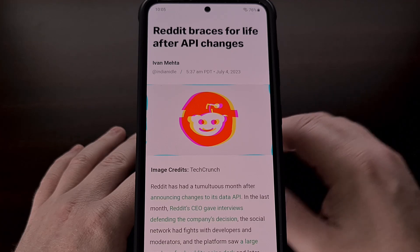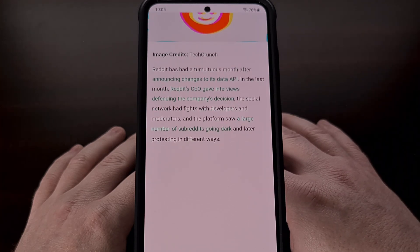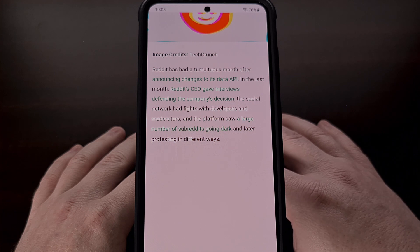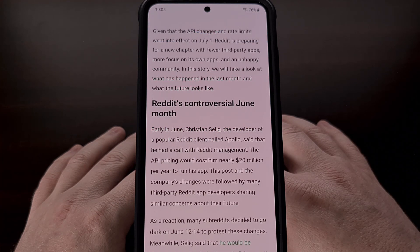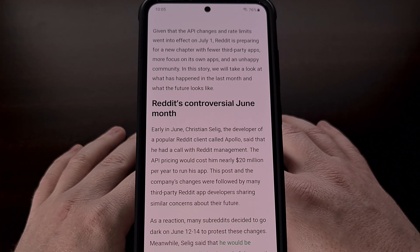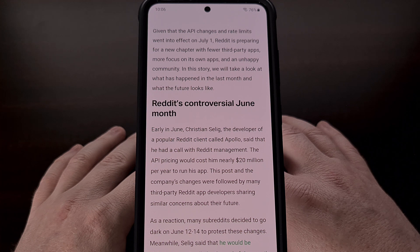At the start of this month, Reddit has made some major changes to the way applications can access the website's API. They are now charging so much money that it is not possible for these apps to continue working the way they have been. But I can show you how to create your own free client ID using your Reddit account, which we can then patch the Relay for Reddit app to use so that it continues to work. This gets around Reddit's new pricing for third-party apps since we are creating the client ID ourselves and it will not cost you anything.